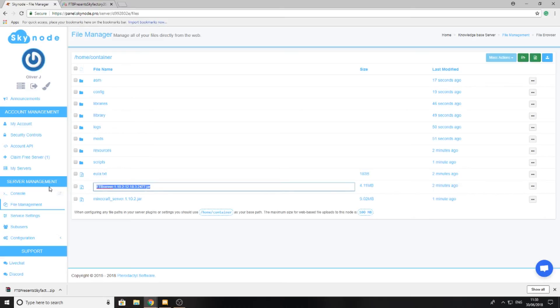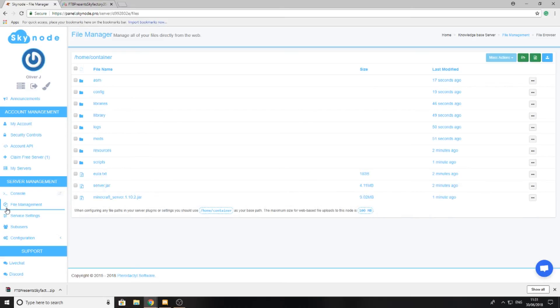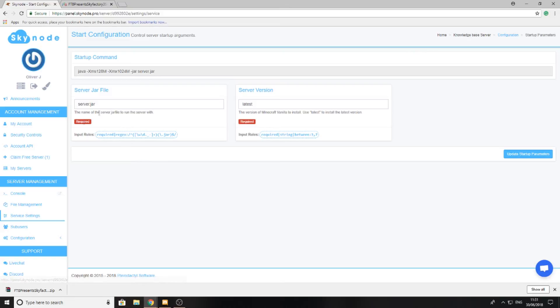I'm going to go ahead and rename it server.jar and just double-check in my server settings quickly that it is named server.jar, which it is.